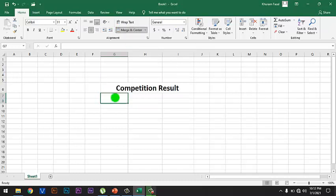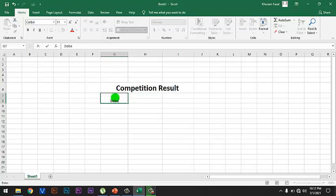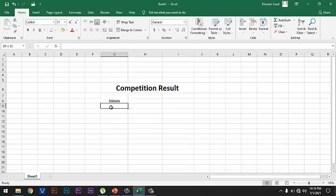So over here I want to write 'Debate'. The next category is Quiz, so again Merge and Center is applied.